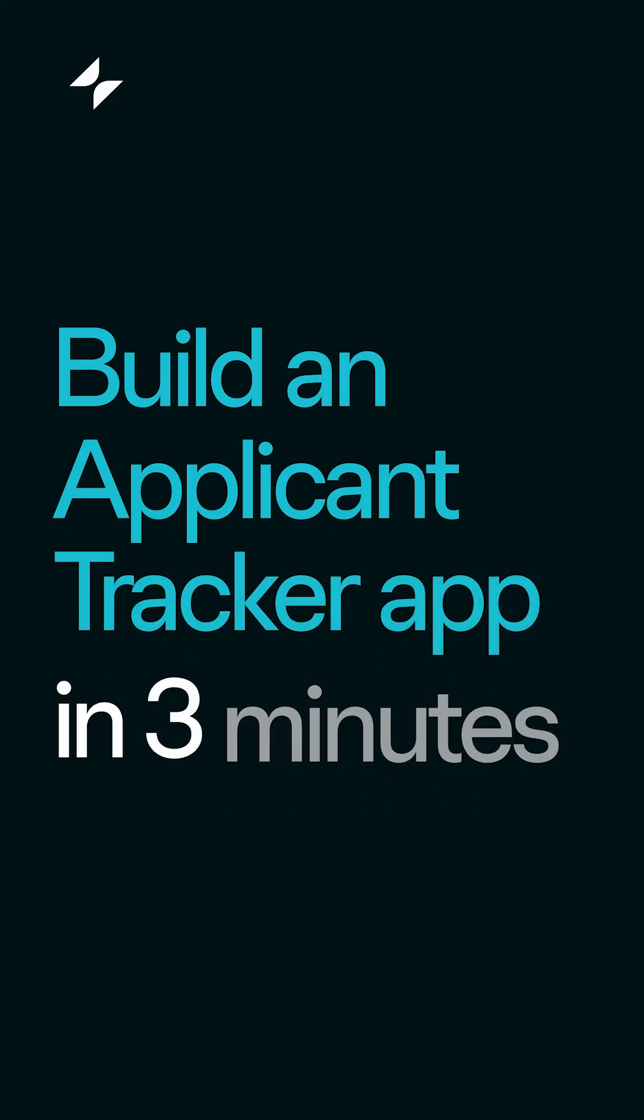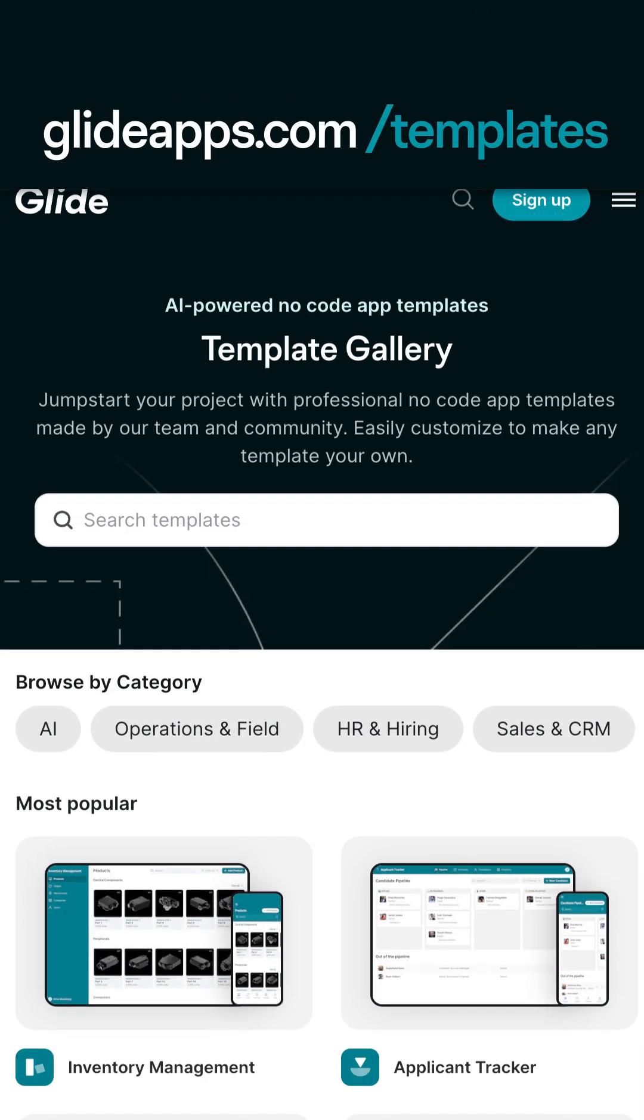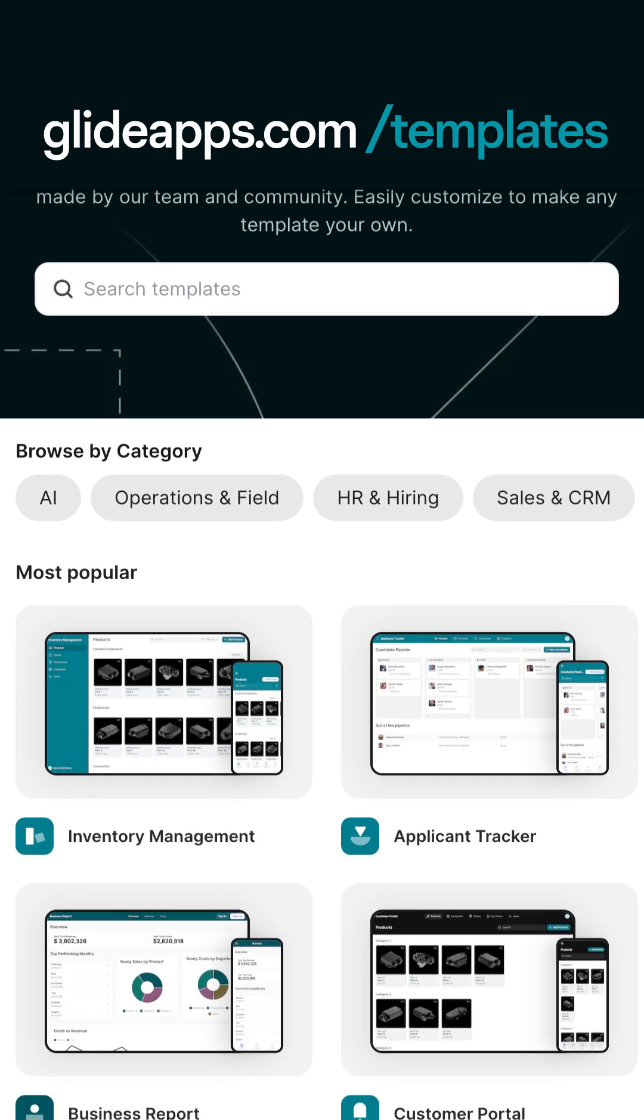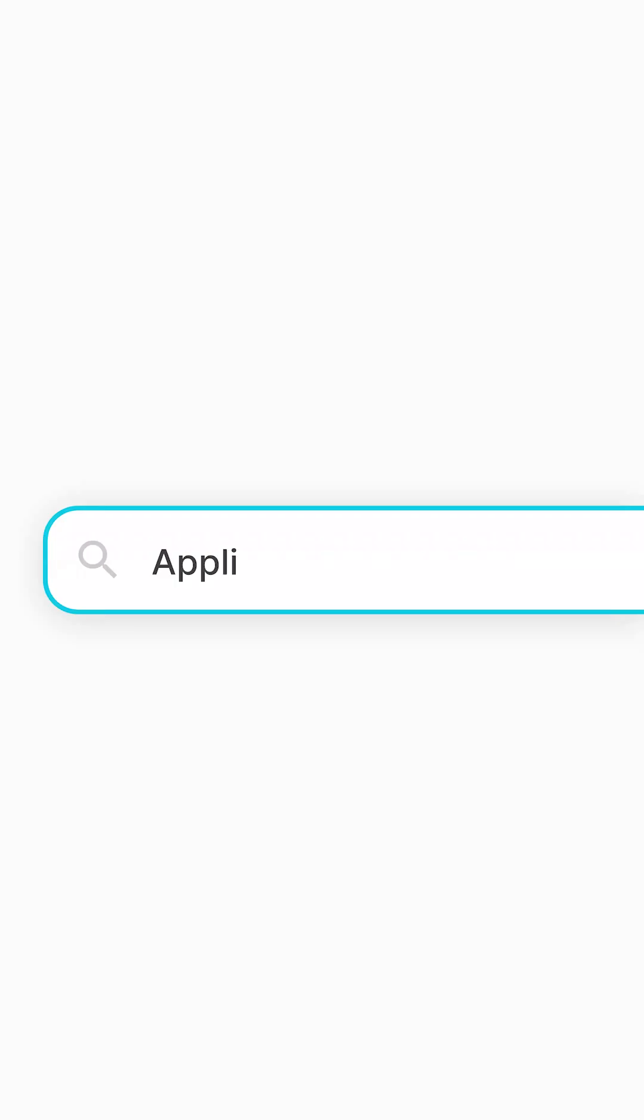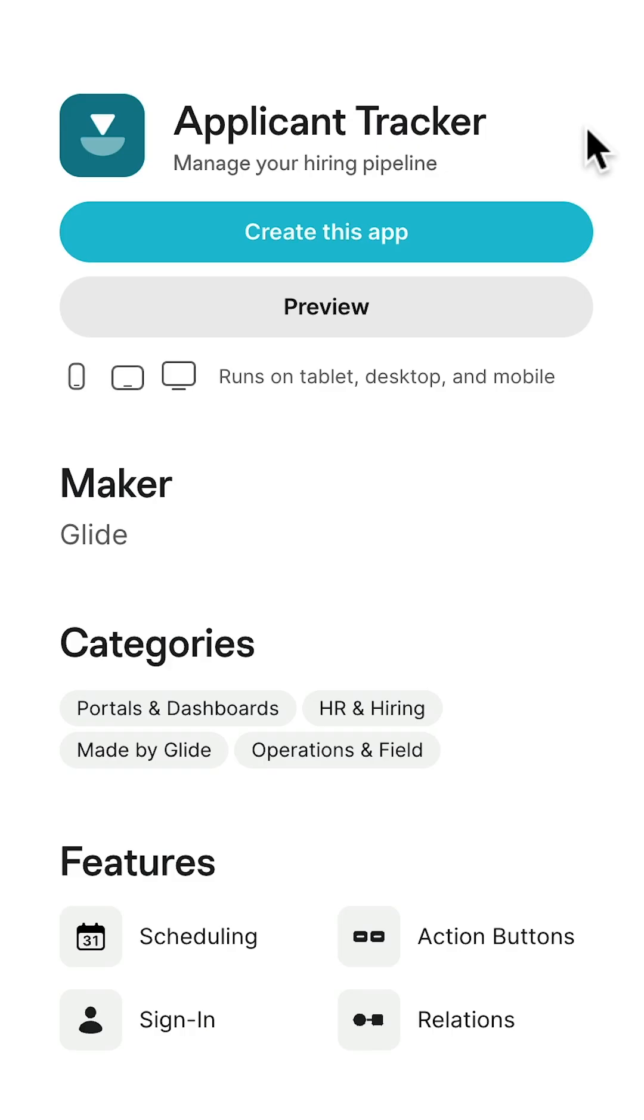Build a custom Applicant Tracker app in three minutes for free. First, head to glideapps.com/templates. Search for the Glide Applicant Tracker template and click on Create This App.